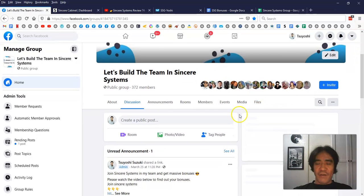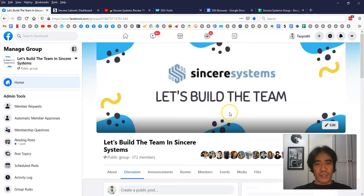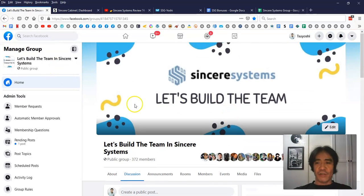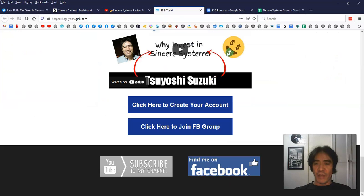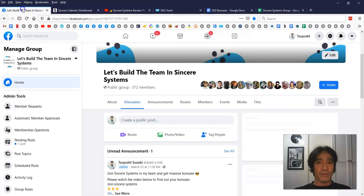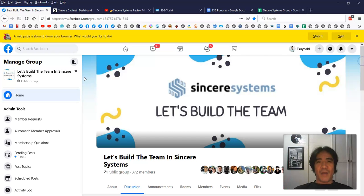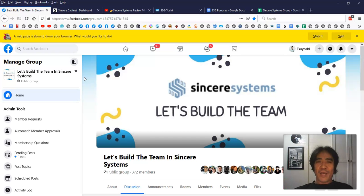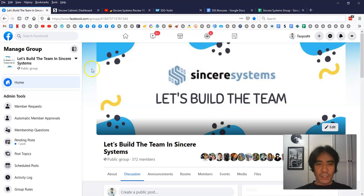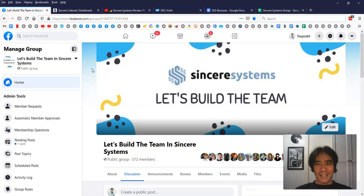So if you have any questions, just post it in this group or contact on Facebook. You can find the link from this one here to just send me a message. I'm going to be happy to reply you as soon as possible. So that's it for this video. My name is Yoshi. Thank you for watching and see you in the next video. Bye-bye.